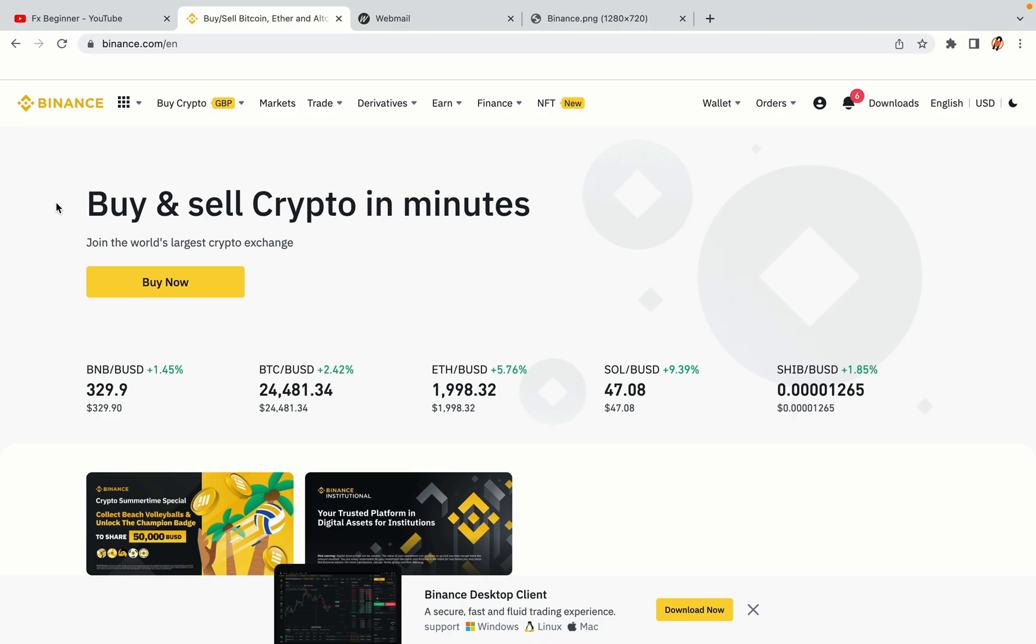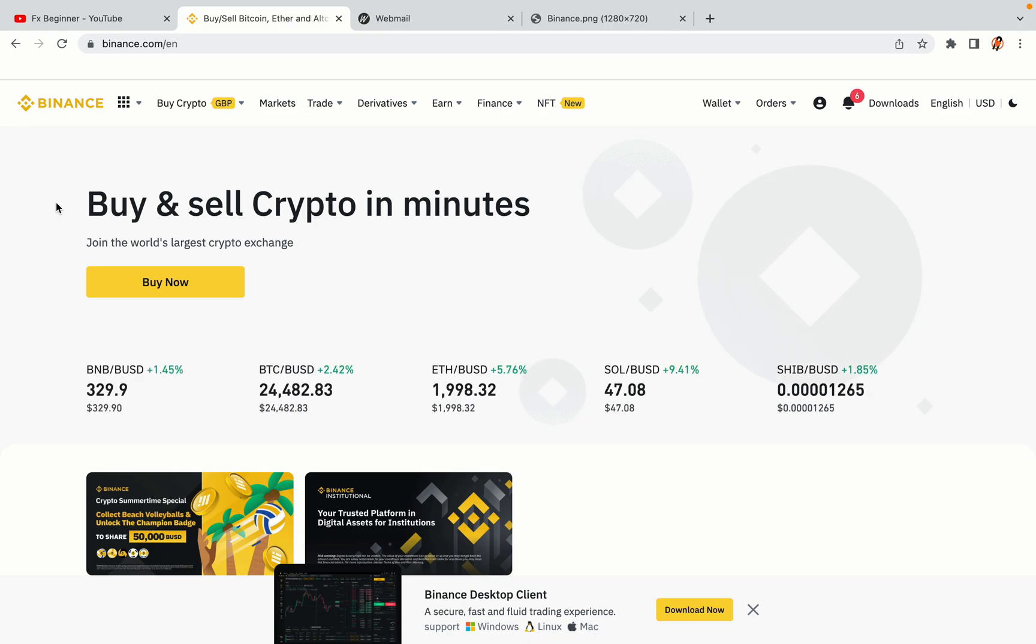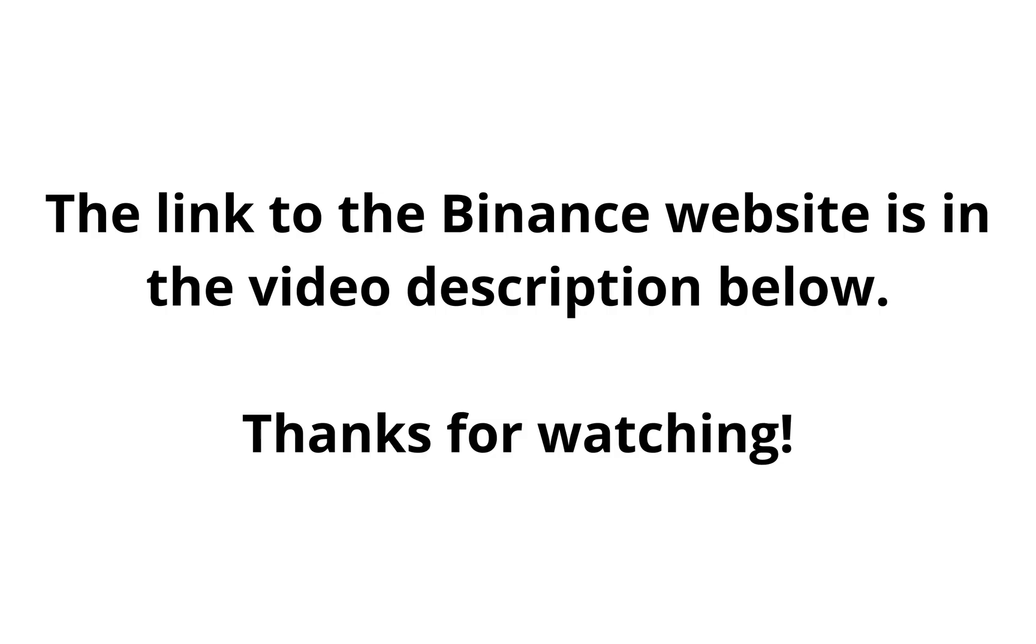The link to the Binance website is in the video description below. If this video was helpful, kindly hit the like button and thanks for watching. Happy trading on Binance in Egypt!